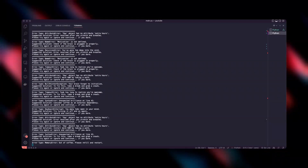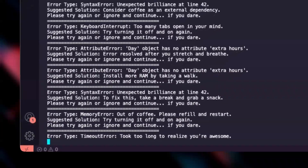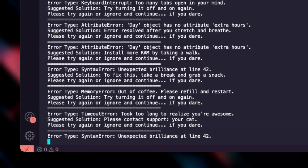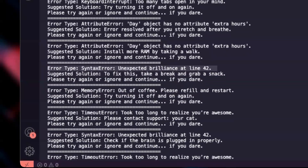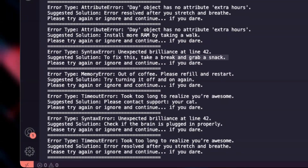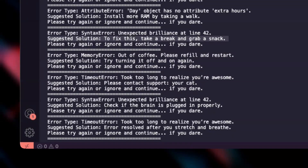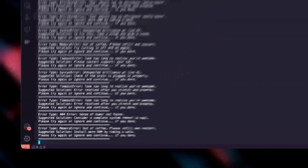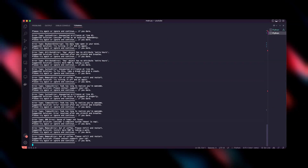If you've ever gotten an error message in Python that left you scratching your head, you're not alone. Today, I'll show you five of the weirdest errors in Python — errors that look confusing but are easy to solve once you know what's going on. Let's break down each error with code examples and fixes.